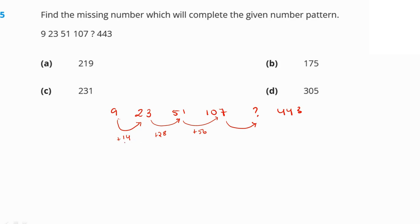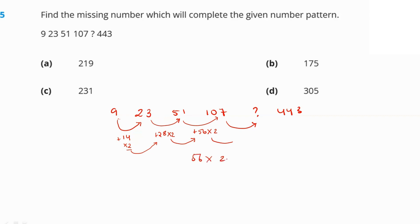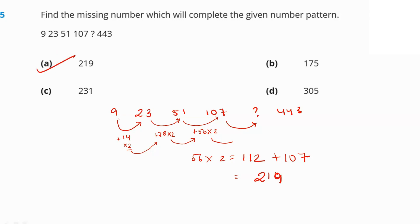If you multiply 14 by 2 you get 28, multiply 28 by 2 you get 56, multiply 56 by 2 you get 112. Adding 107 and 112 gives 219. So the question mark should be 219 — option number A is our right answer.